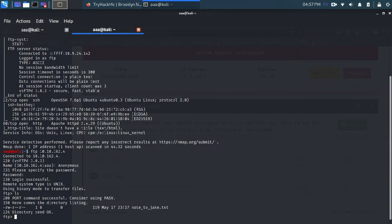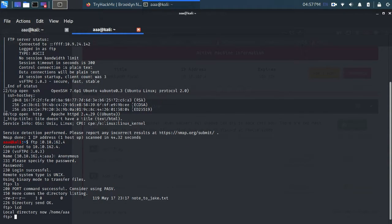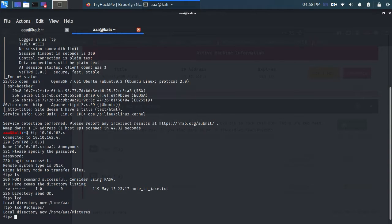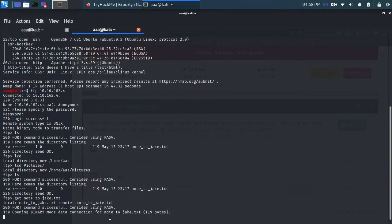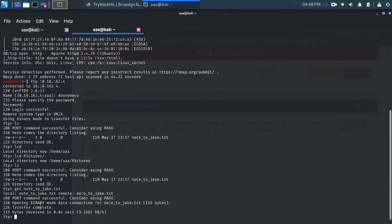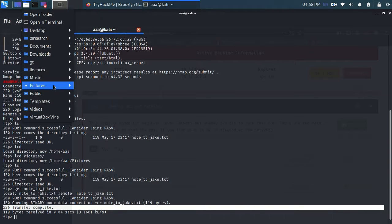I can't use cat here because this is FTP, so I need to use wget. LCD is my local working directory, so I'll do lcd and navigate to the Pictures directory. Whatever I download using the get command will be received there. The transfer has been completed.